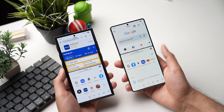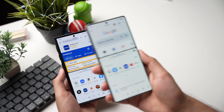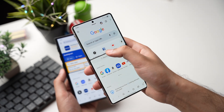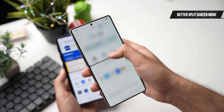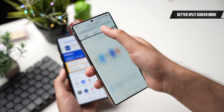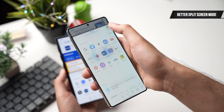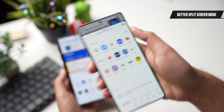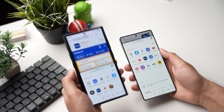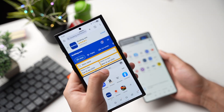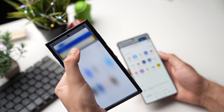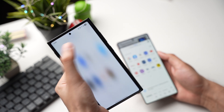Split screen mode is now enhanced. When you have two apps open, you can push one app all the way to the corner, like this. This feature is not available with One UI 7 on the Galaxy S24.